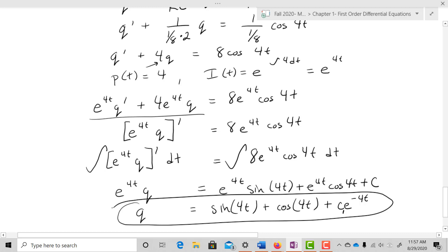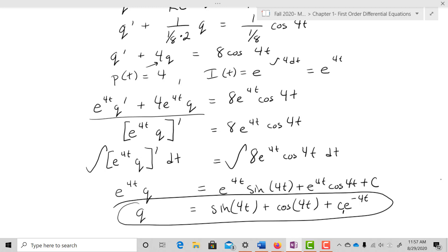So what we did to solve for the charge on this circuit was plug in the values for resistance and capacitance, then use the integrating factor to find the solution of the differential equation.